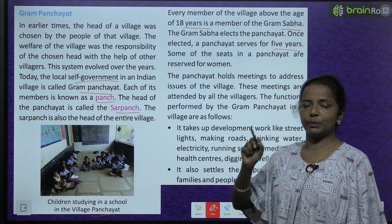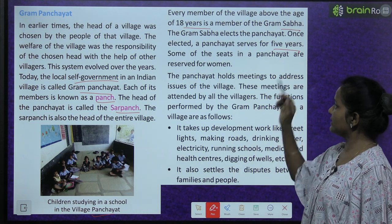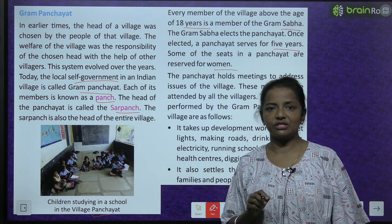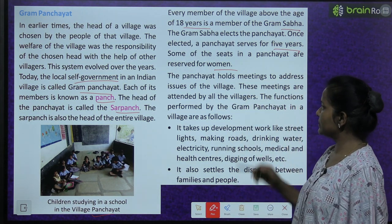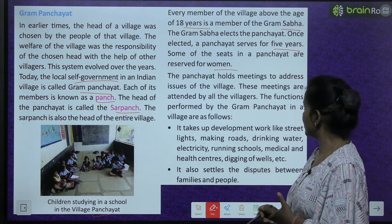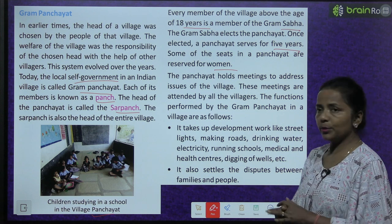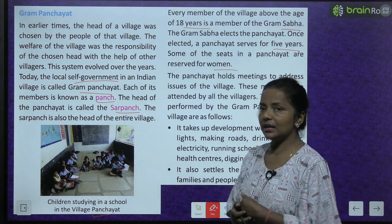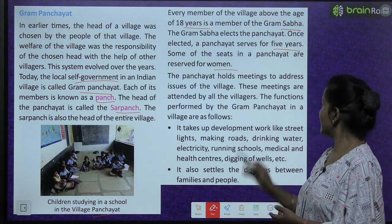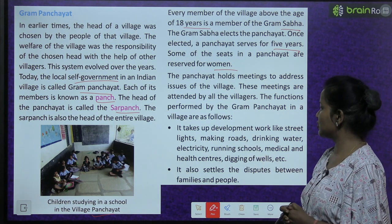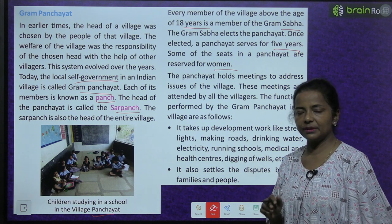Every member of the village above the age of 18 years is a member of the gram sabha. The gram sabha elects the panchayat. Once elected, a panchayat serves for 5 years. Some of the seats in a panchayat are reserved for women. The panchayat holds meetings to address issues of the village, and these meetings are attended by all the villagers.